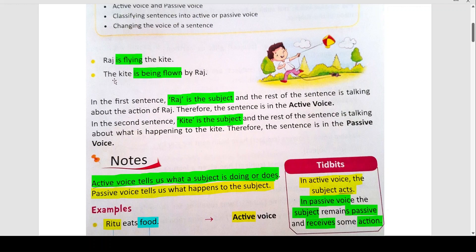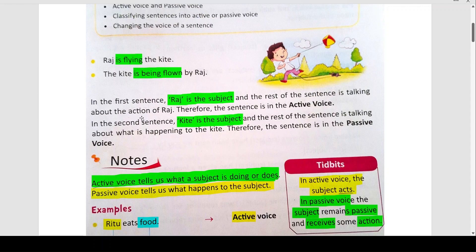The kite is being flown by Raj. देखिए, दोनों sentences का meaning same है, लेकिन लिखने का तरीका अलग है। एक को हम बोलते हैं active voice, दूसरे को बोलते हैं passive voice. In the first sentence, Raj is the subject and the rest of the sentence is talking about the action of Raj. Therefore, the sentence is in the active voice.